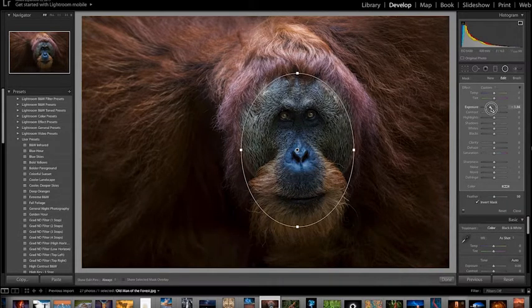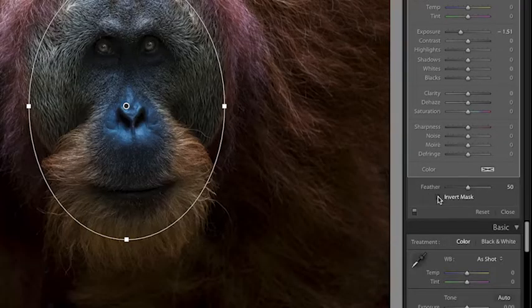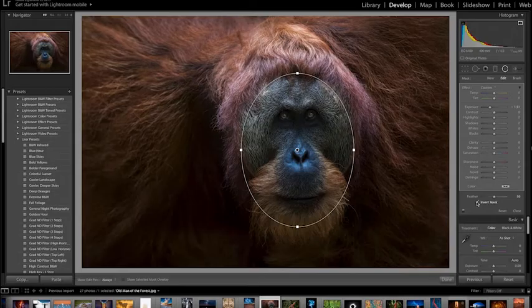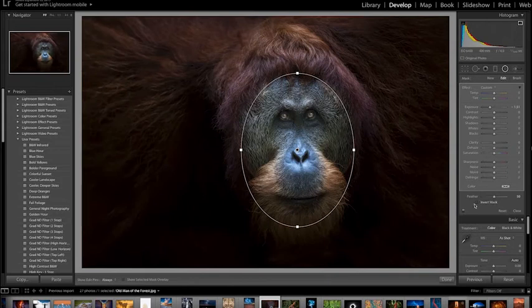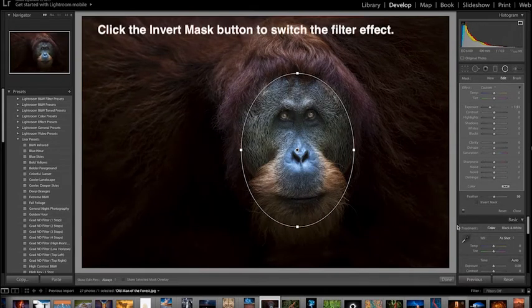But unlike the adjustment brush, you can flip the radial filter and choose instead to apply its effect to only the outside of the filter. That way, you can adjust the image globally, except for the part of the image covered by the filter.